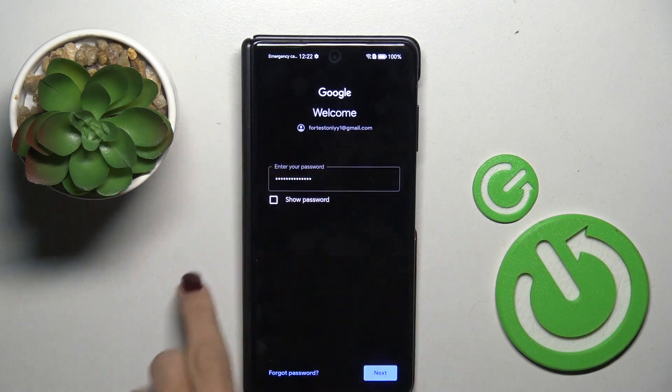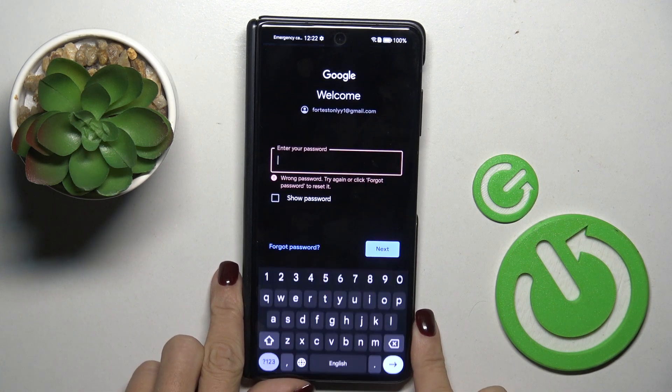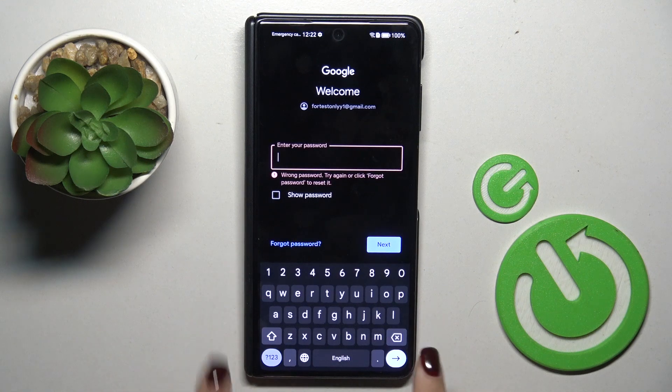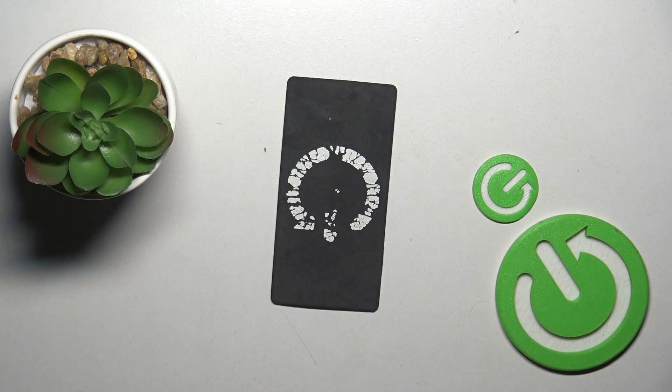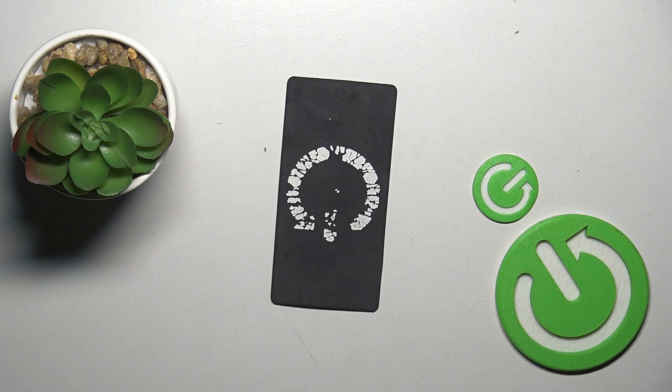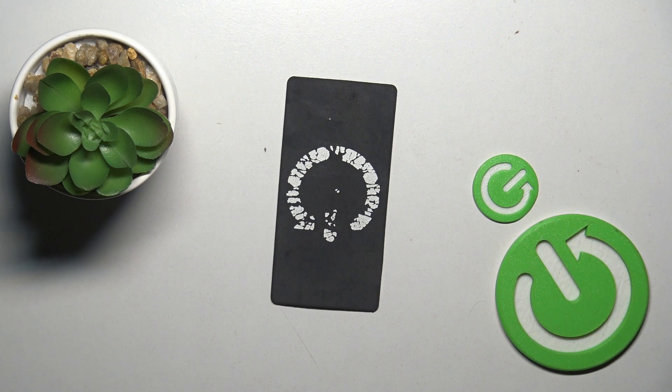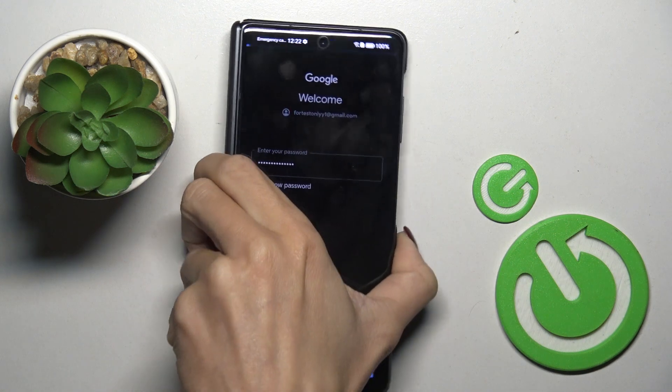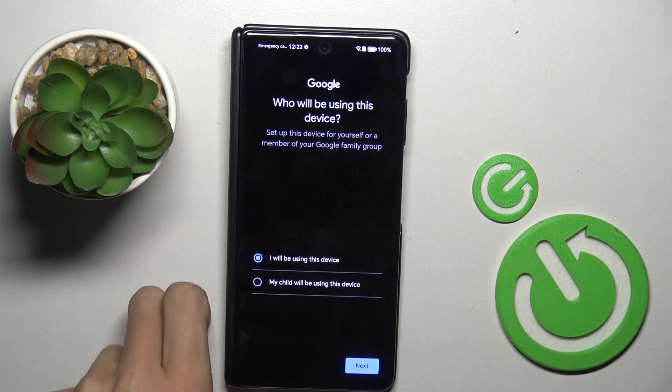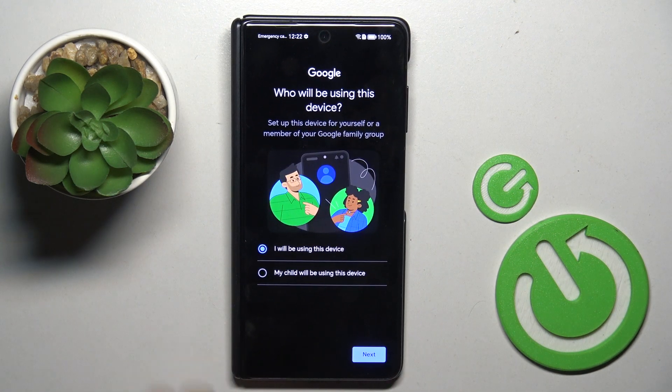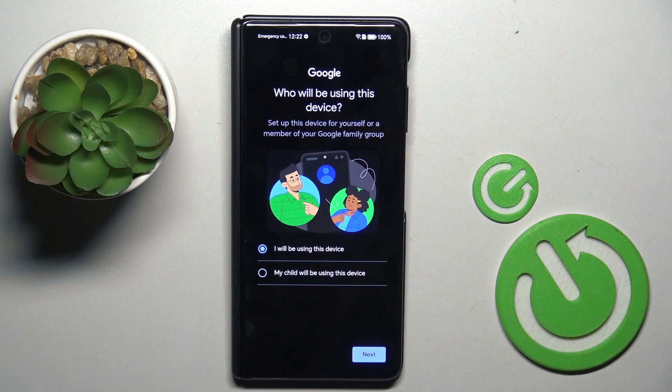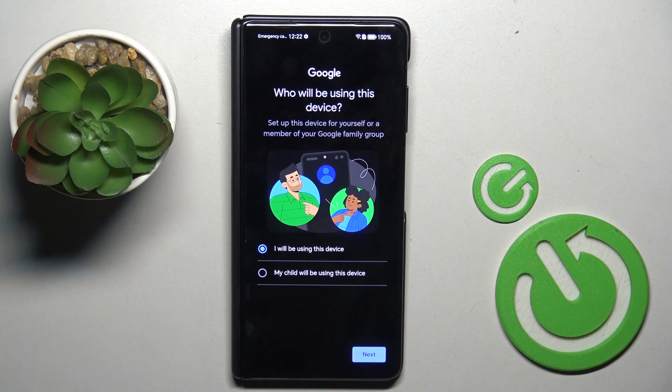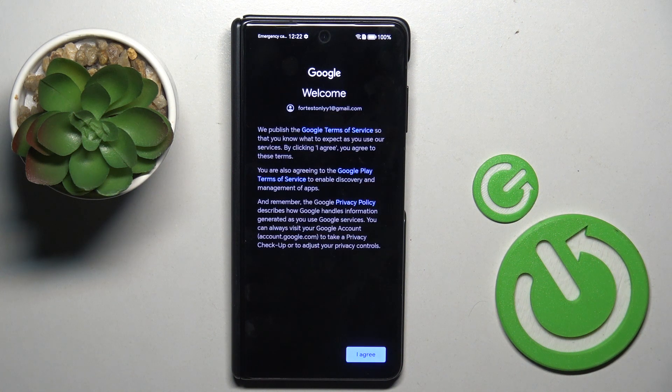And as only the password is entered, mark next. Okay, let me do it one more time. So as only the proper password is entered, mark next and then decide if this device is yours or if it belongs to your kid and select next.